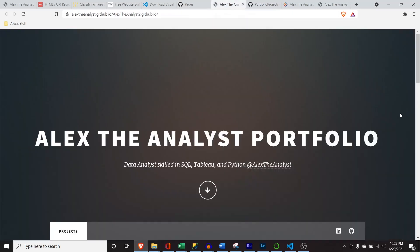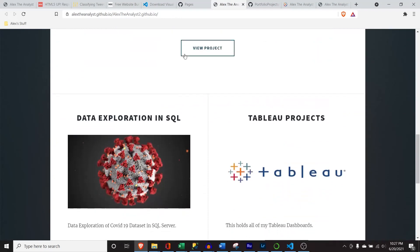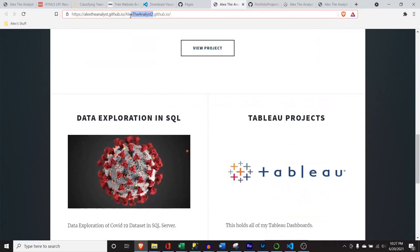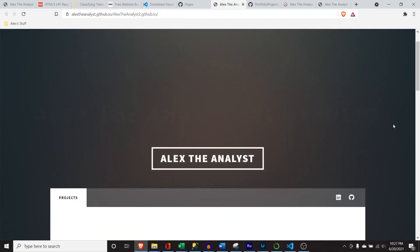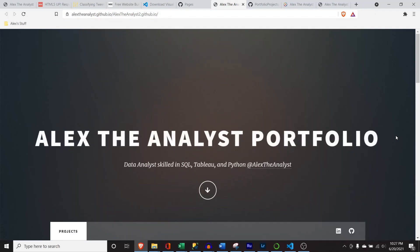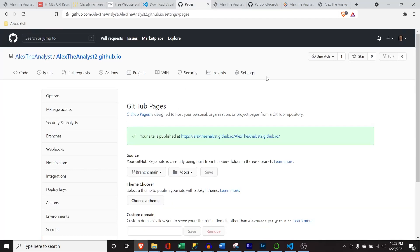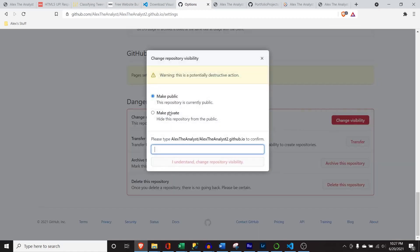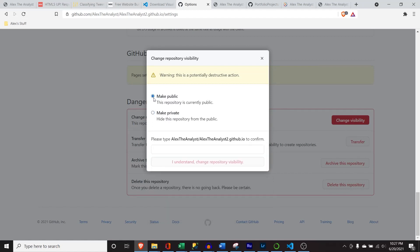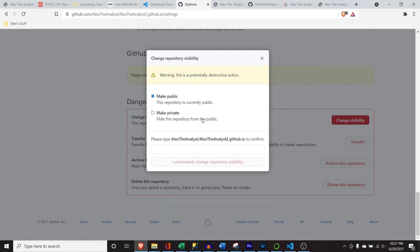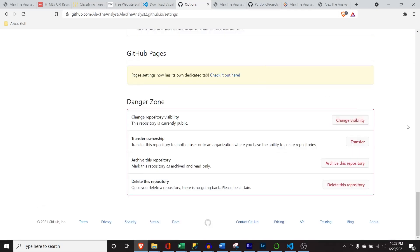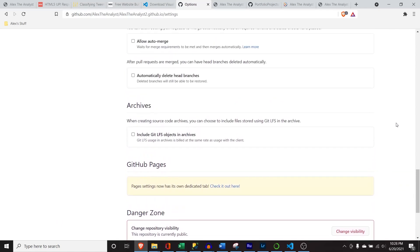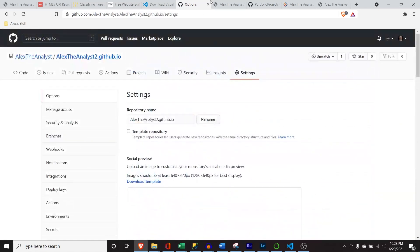Now we have our actual website — it's being hosted through GitHub and it's completely free. One thing I didn't mention: your repository has to be public for this to work. If you change the visibility to private, no one will be able to see it. You'd then have to pay — I think it's around $4 a month — if you want to keep the repository private. Worth looking into if you don't want it displayed on your public GitHub.